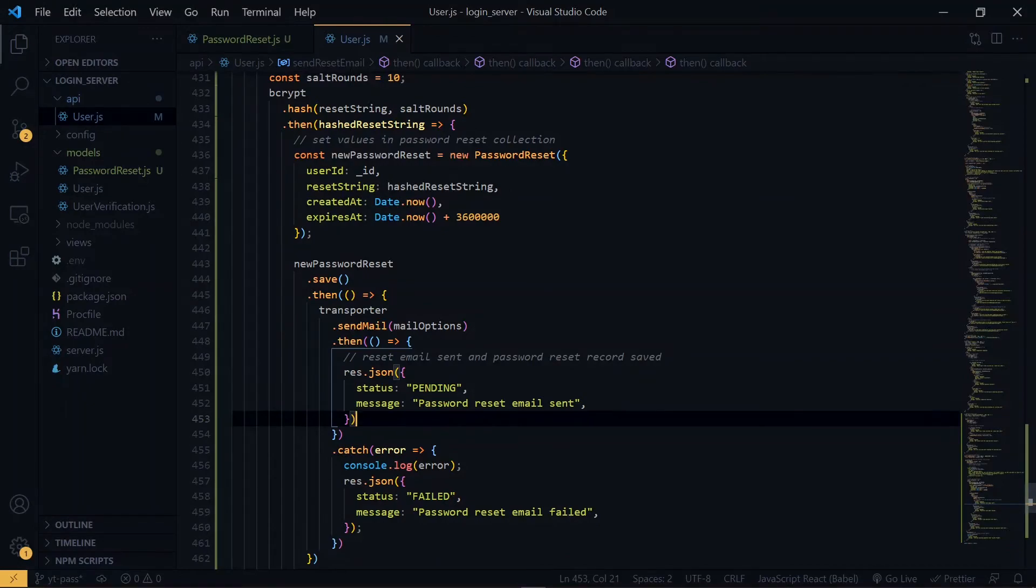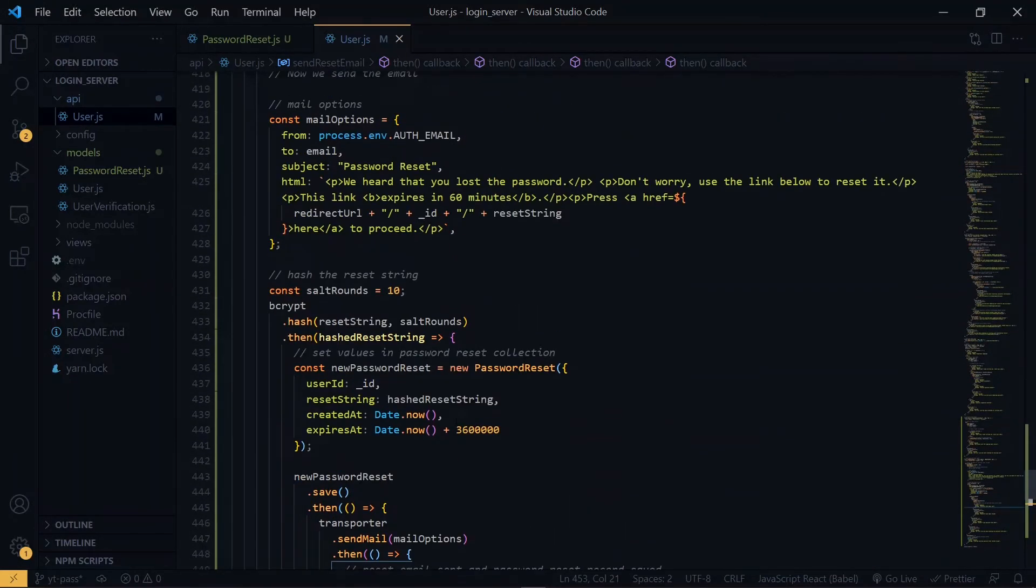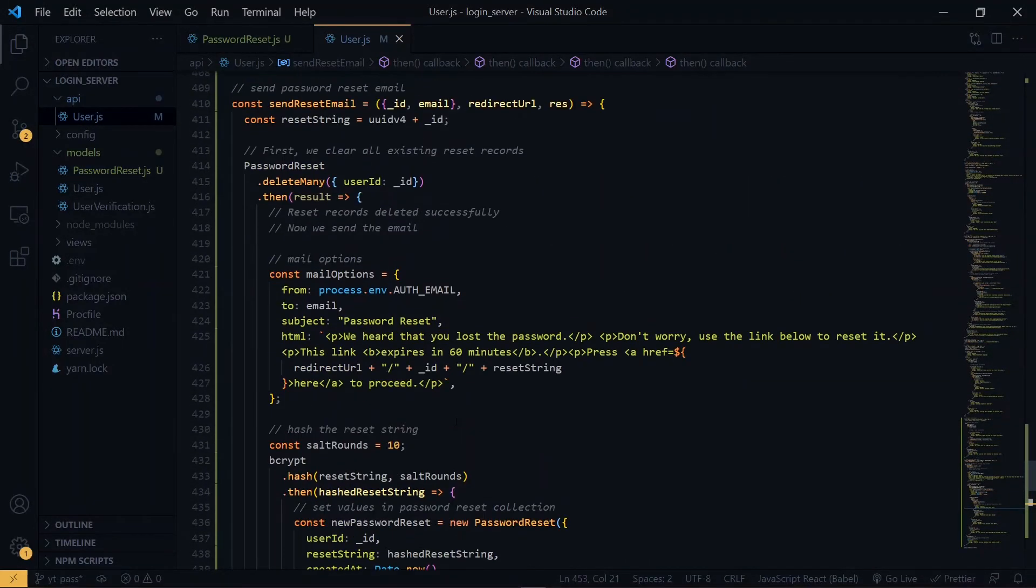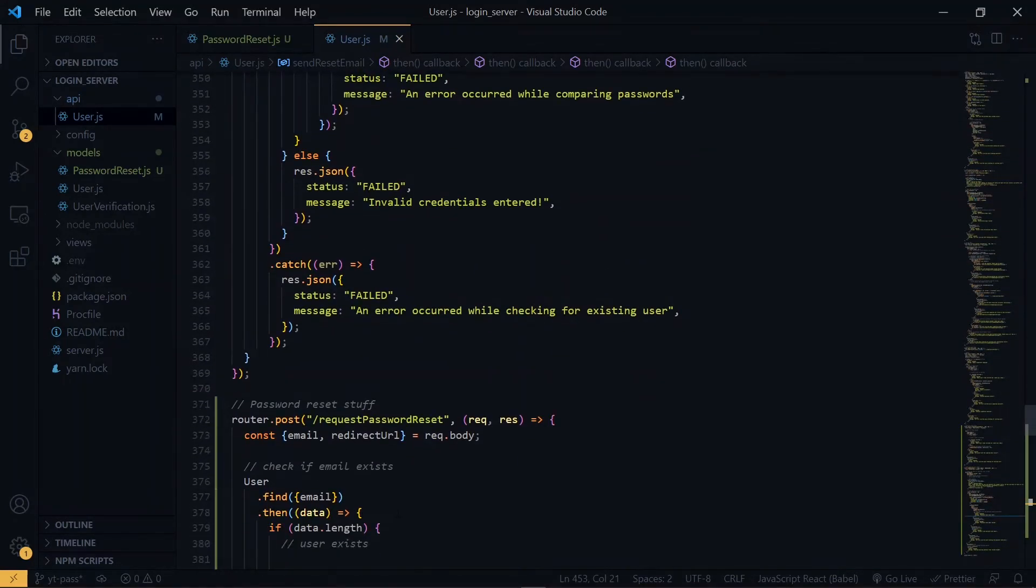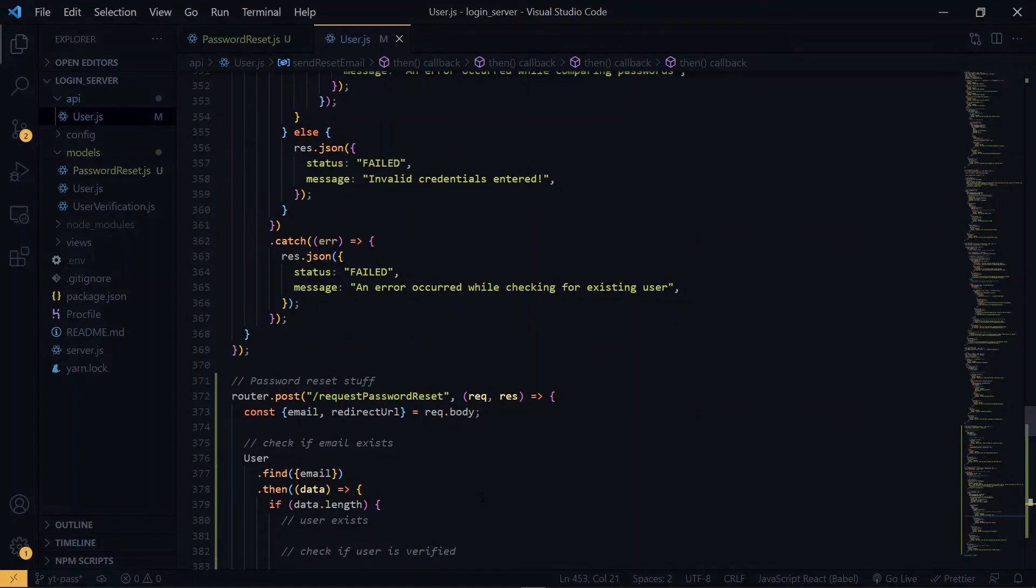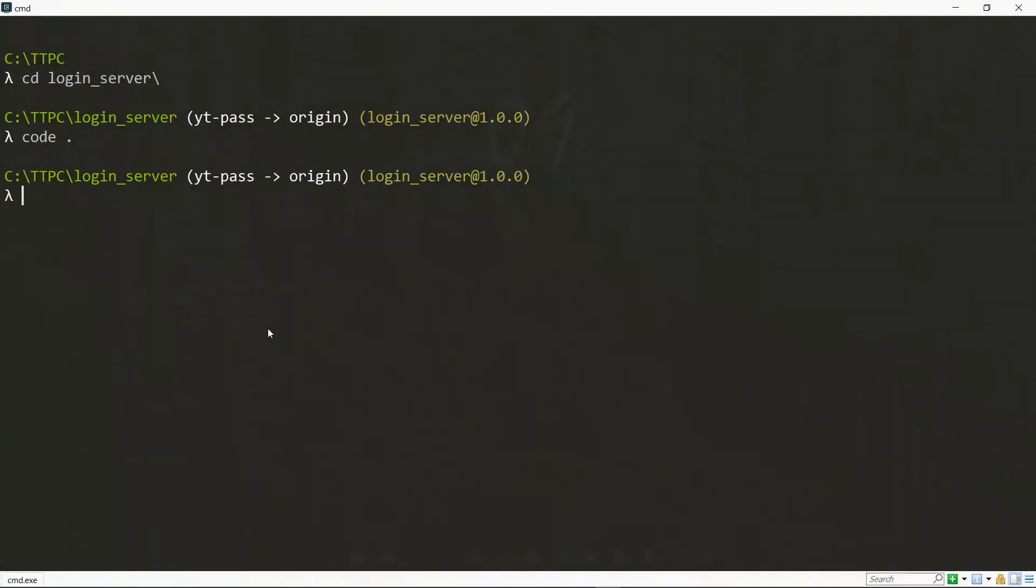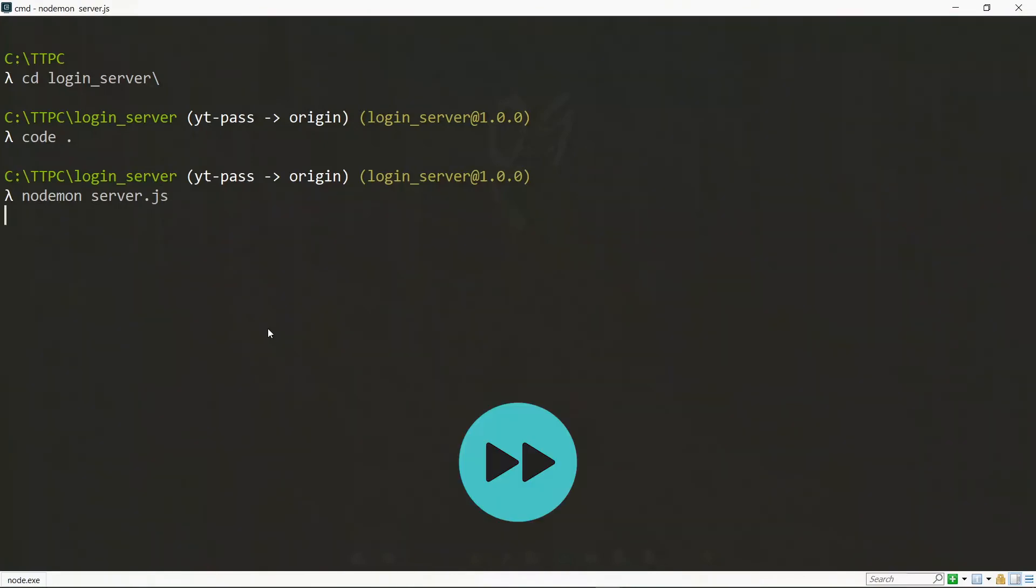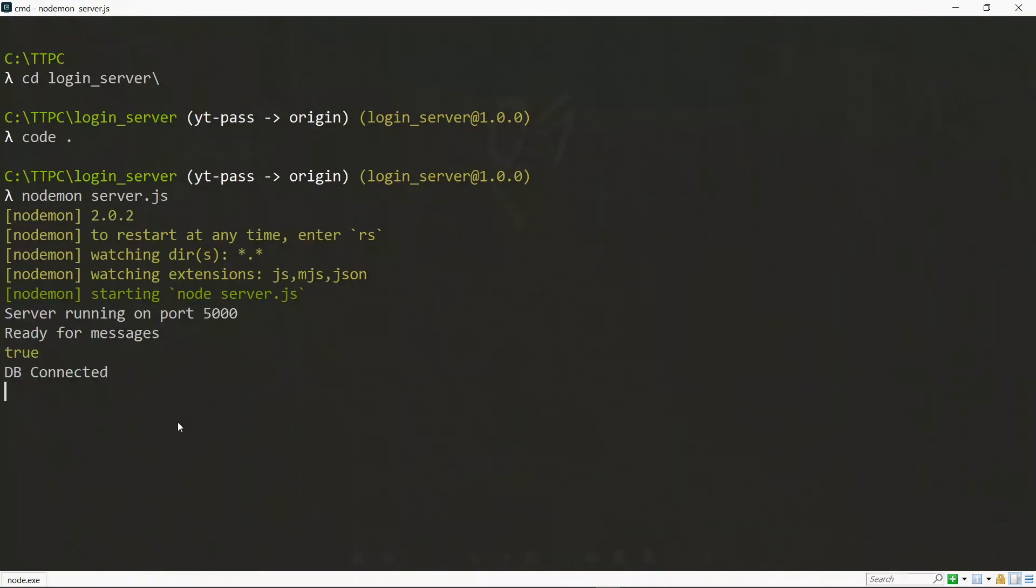At this point, let's try this route out in Postman to see if everything works fine. We'll send a POST request in Postman to this endpoint, that is request password reset. First, we need to ensure that our server is running. So let's run it on the command line. We'll run it using nodemon server.js. Now our server is running, ready for our messages and also has connected to the database. So let's go to Postman and send our request.